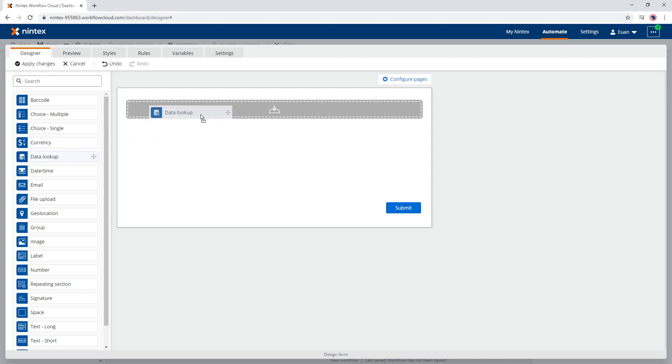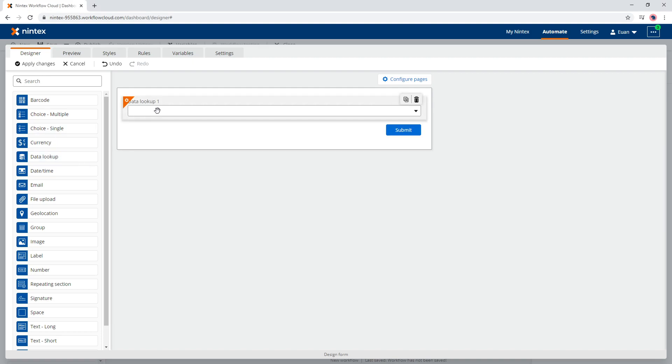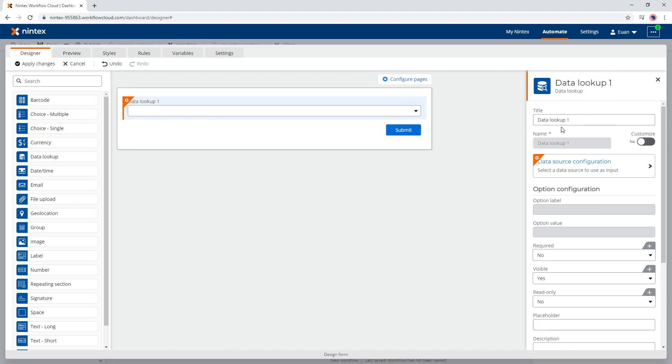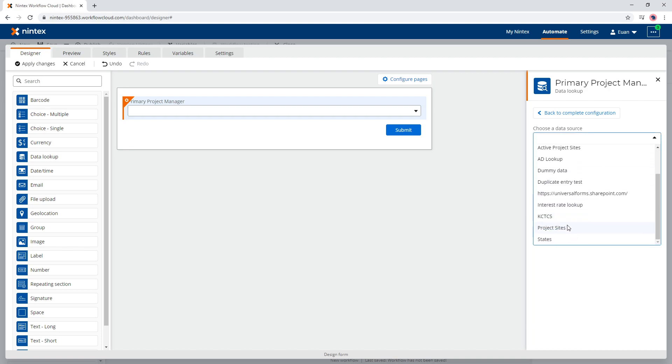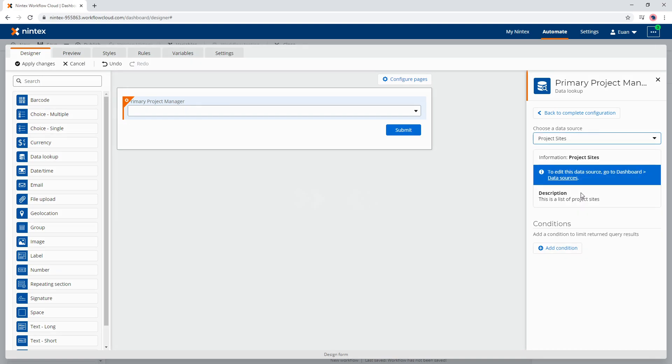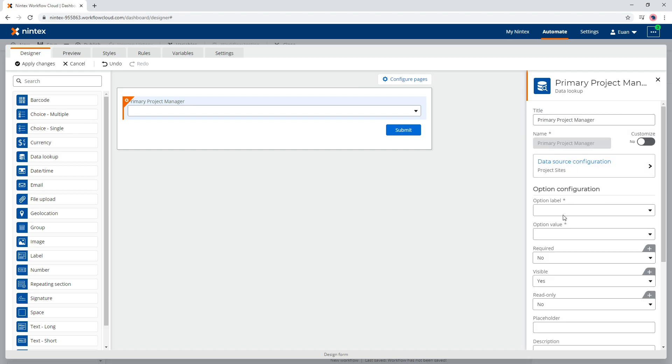We're just going to jump straight in. I've got a data lookup control, I'm going to say Primary Project Manager, and I'm going to click my data source. So I've got a data source from previous videos and I say project sites, which is a list of projects in Office 365.